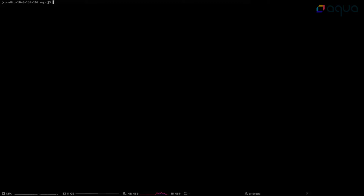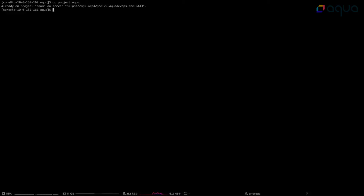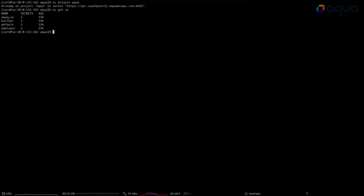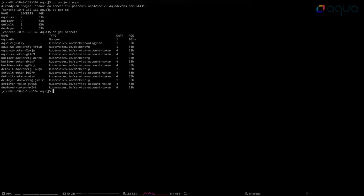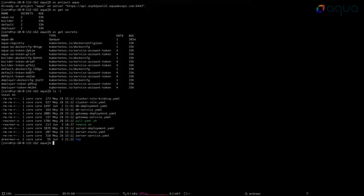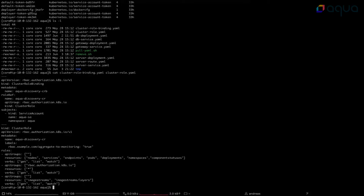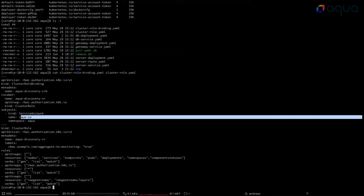Here's my deployment host. Let's navigate to the Aqua project. As I already mentioned we have predefined some of the settings here. We can see the service account — that's AquaServiceAccount. Let's check secrets: there's the secret for the database and also the secret for the registry. I also pulled all of the YAML files needed for the deployment. The first step is to create the roles and the role bindings. Let's take a look at what's exactly there.